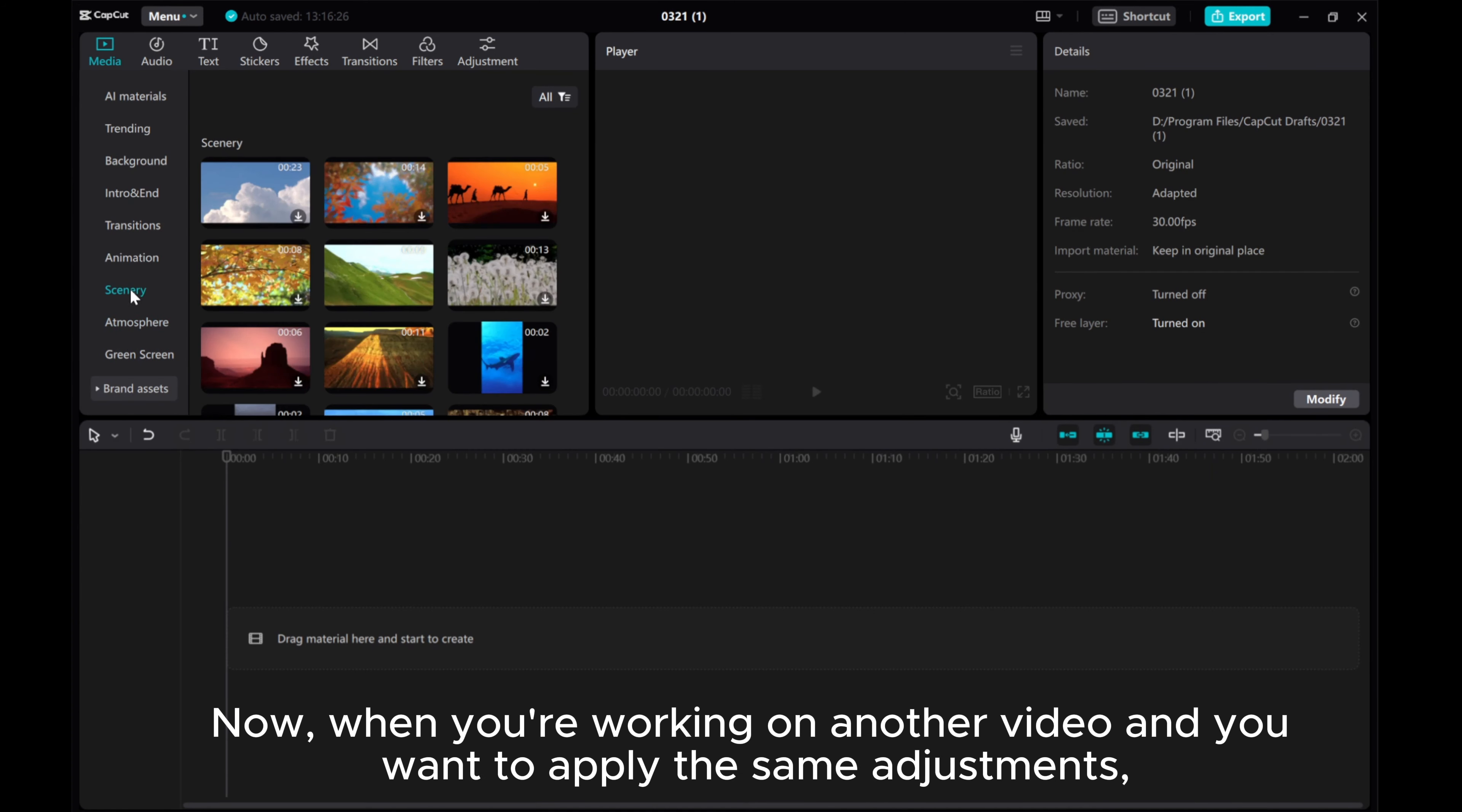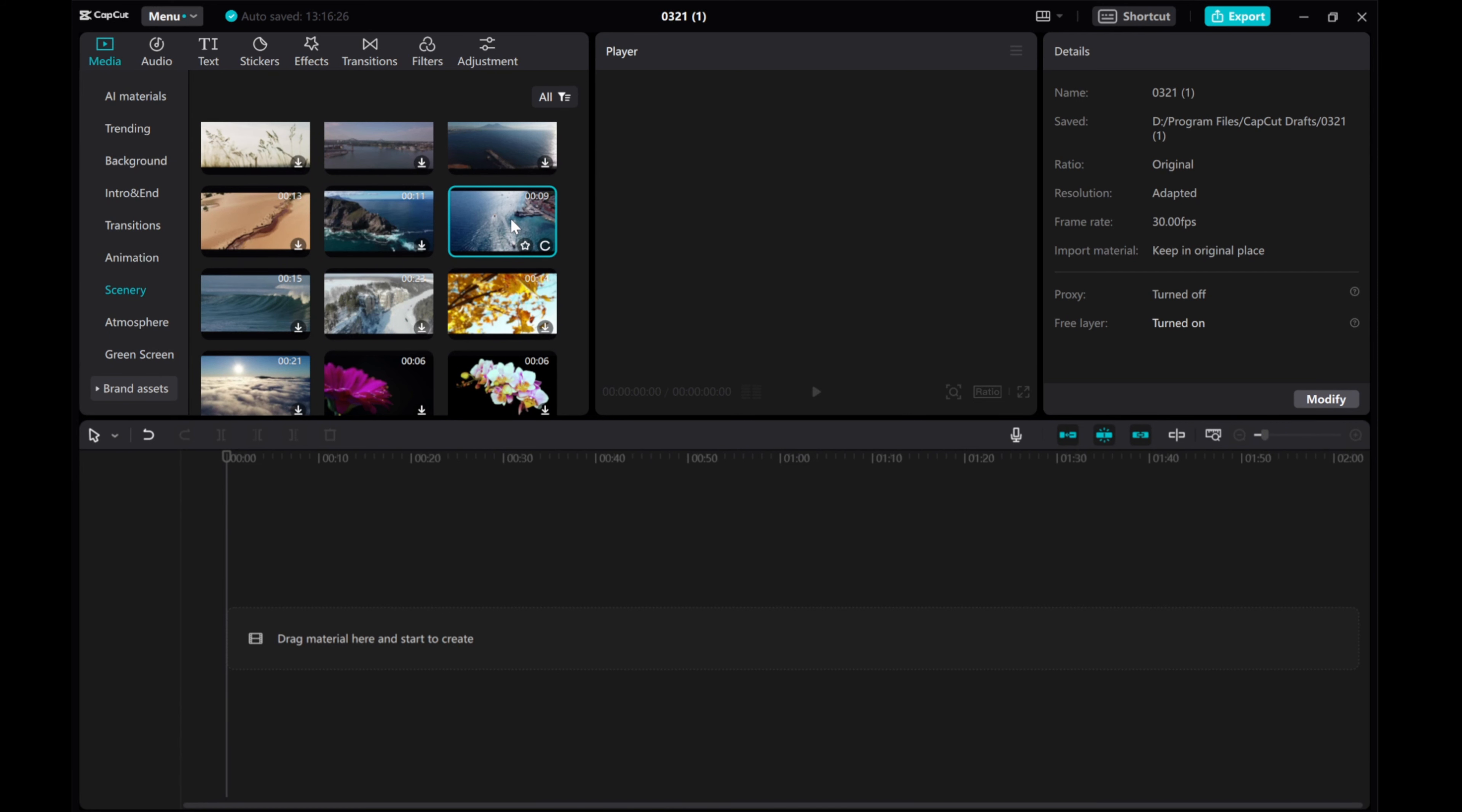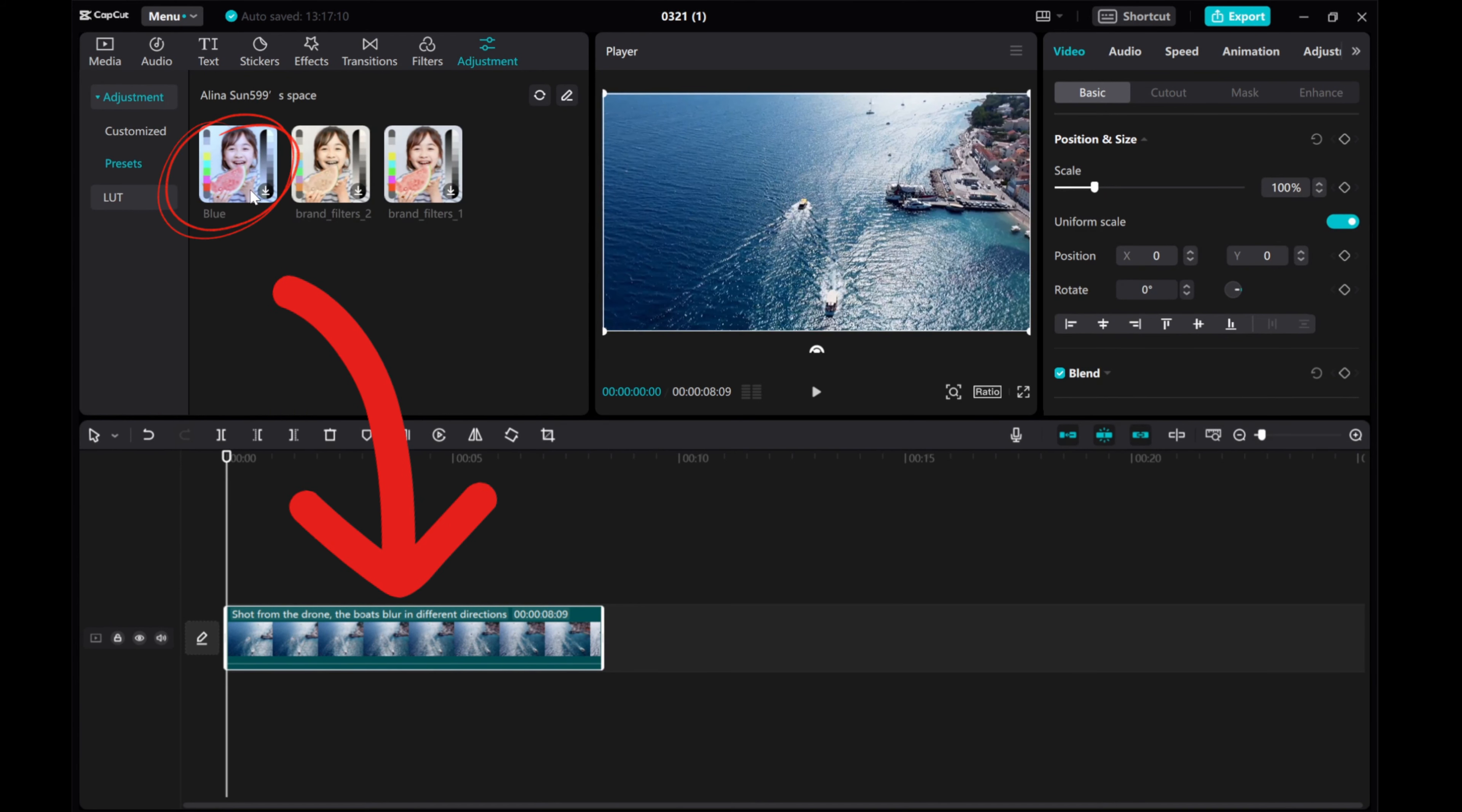Now, when you're working on another video and want to apply the same adjustments, just go to the Adjustments tab, select Presets, and add the preset you saved earlier.